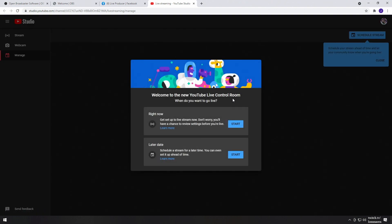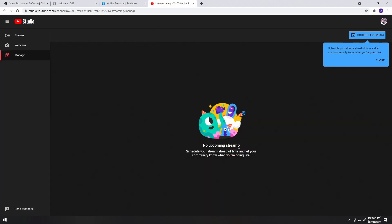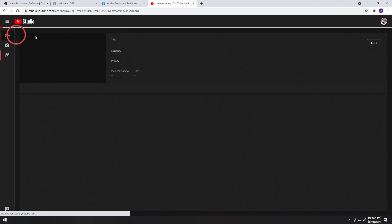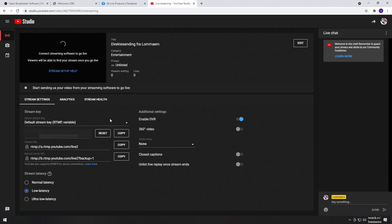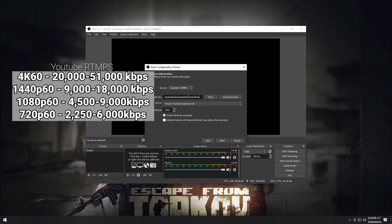This takes us to the YouTube Live Control Room. Seeing as we're not entirely ready to start streaming, choose the Start button under Later Date, then go under Streaming Software. We'll go to the top left of the screen and choose Stream. Under Stream Key, press the Copy button next to your Stream Key. Make sure not to copy the Stream URL or the Backup Server URL, as these won't let you stream at all. As with Facebook Gaming, go back to OBS and paste the Stream Key, and enter the bitrate that corresponds with your resolution from the examples on screen.